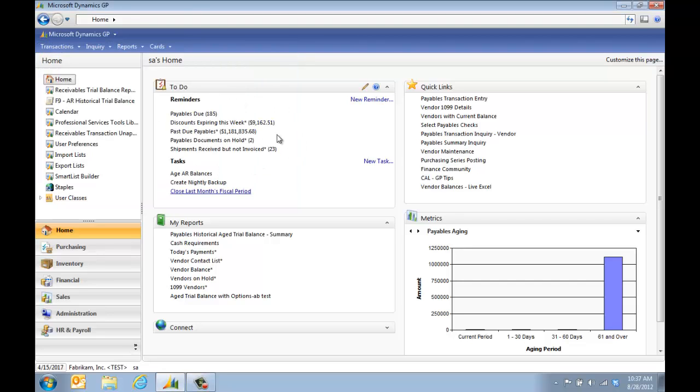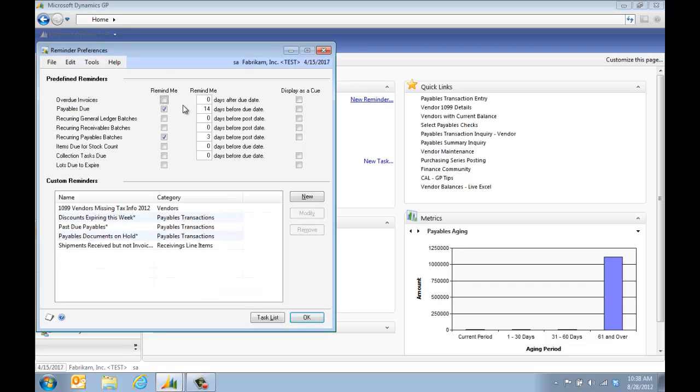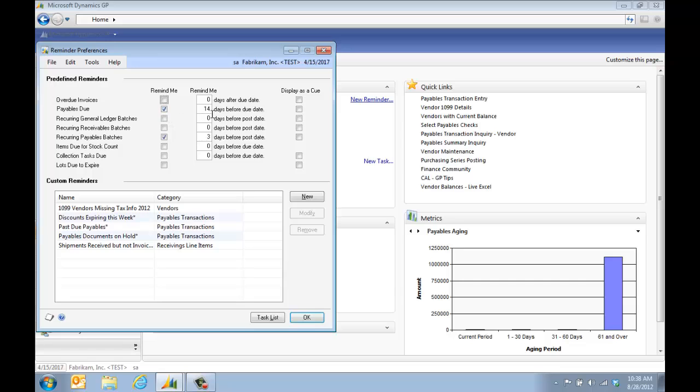The next thing is the reminders. There are two types of reminders. I'm going to click New Reminder. The top half are the ones that are predefined. I can say show me the payables that are due before they're due. I can also say tell me about AR that are past due. Maybe I want to see anything that's 90 days past due and display that as a queue.